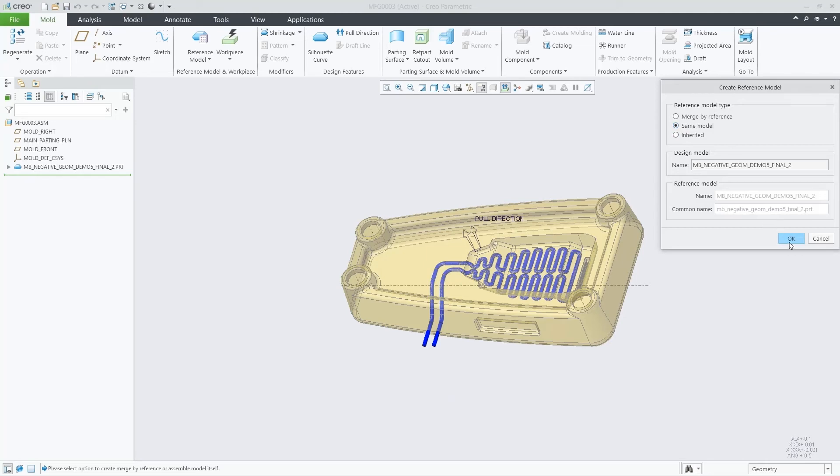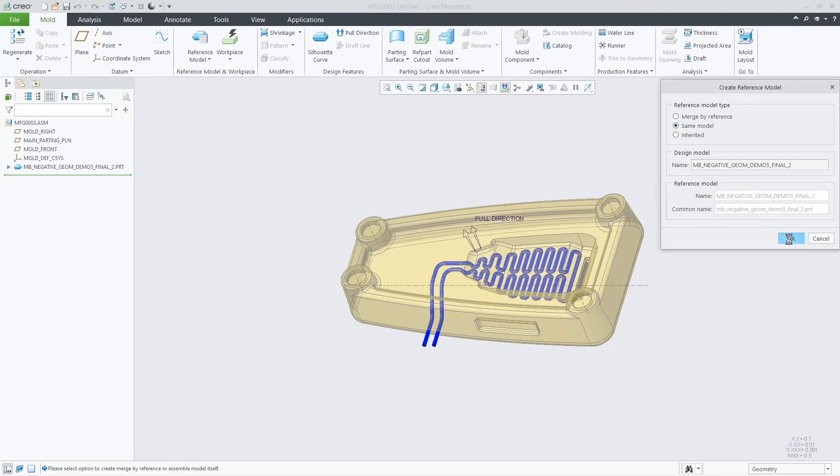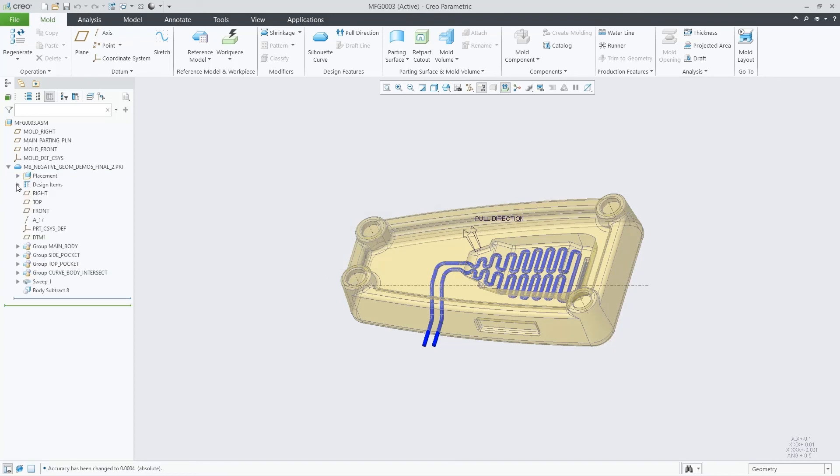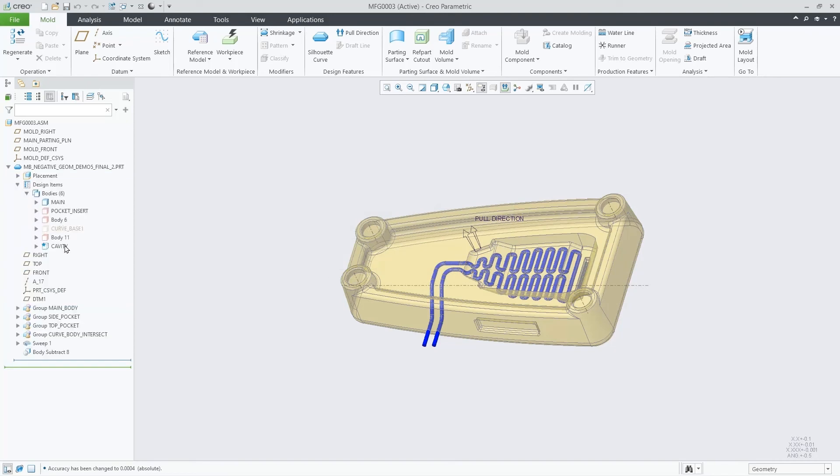and again, here we have it. All the bodies are selectable in the model tree. No need to use the Merge Inheritance workaround anymore. Thank you.